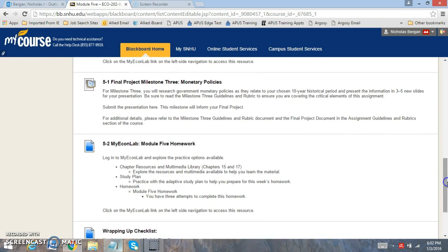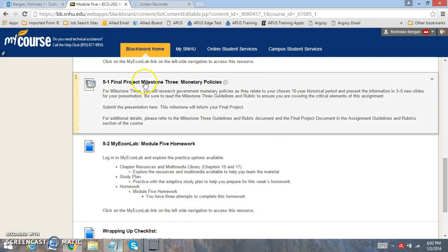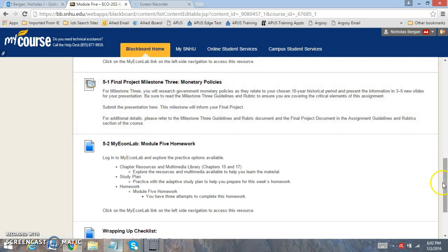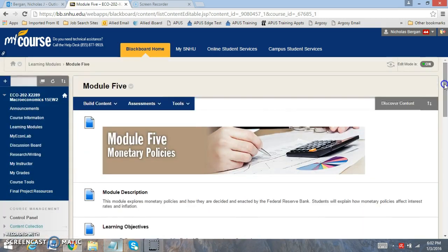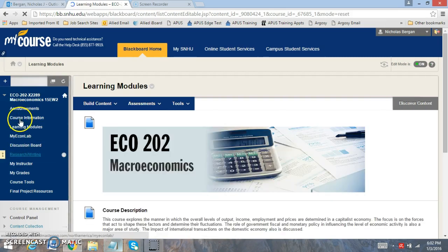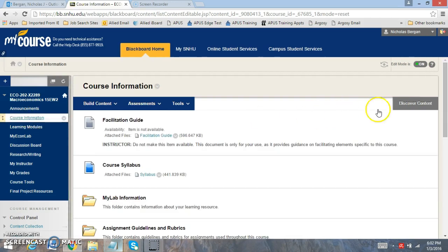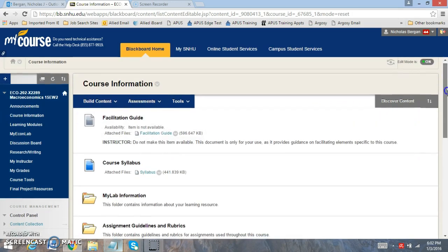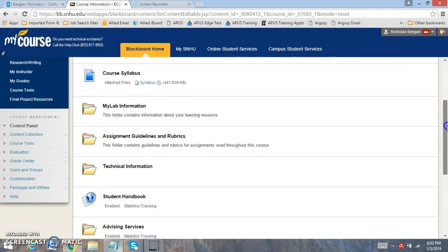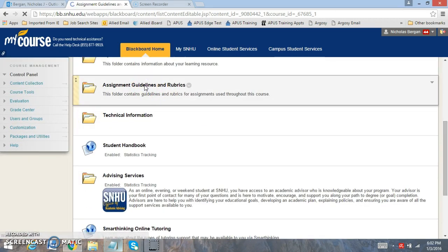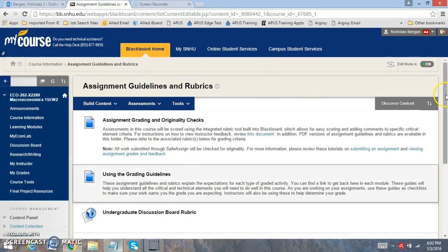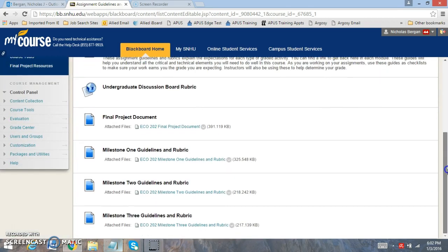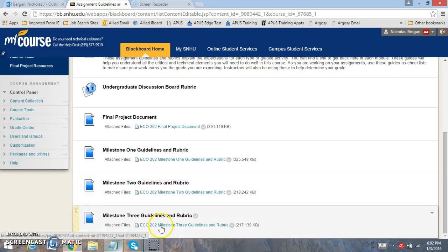You're going to have the MyEconLab 5 homework. And then we want to go to Milestone 3 and review what's contained for Milestone 3. Let me go to the Course Information tab here. This is very important to do. Assignment Guideline and Rubrics. Milestone 3.